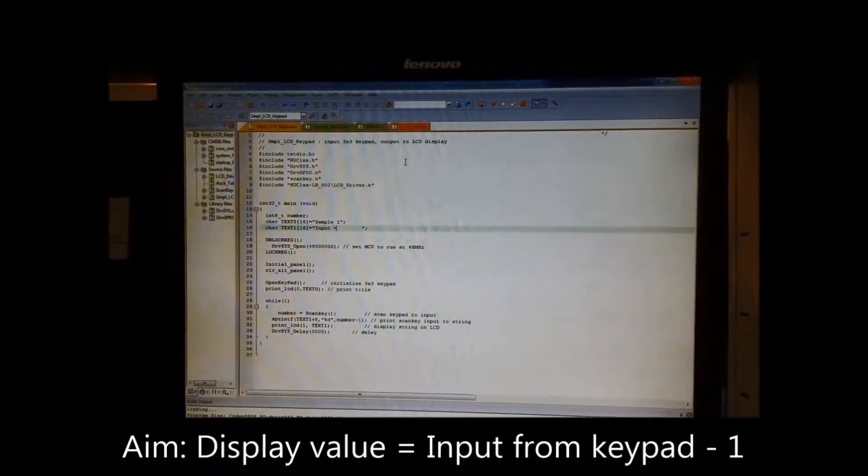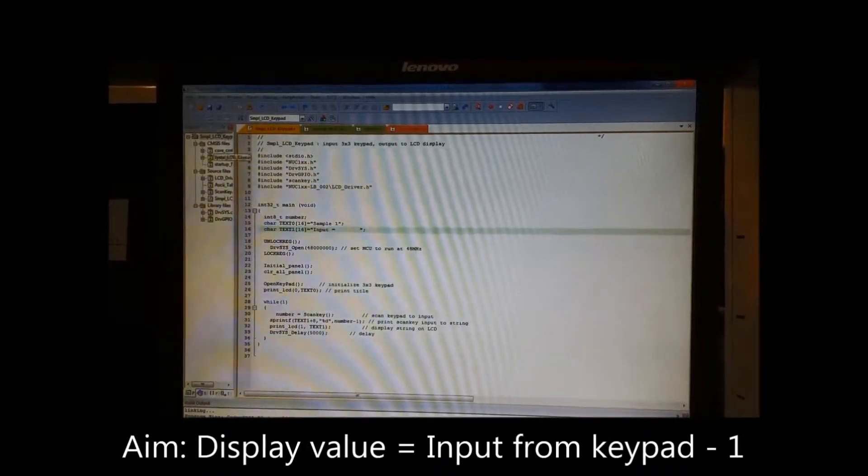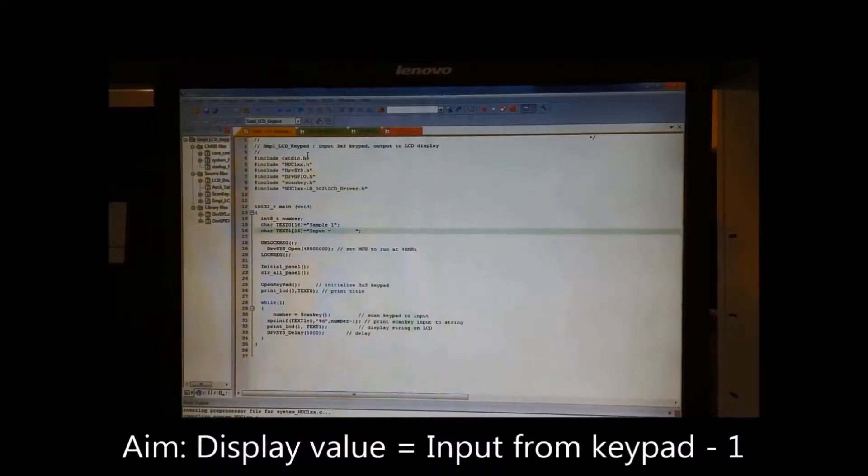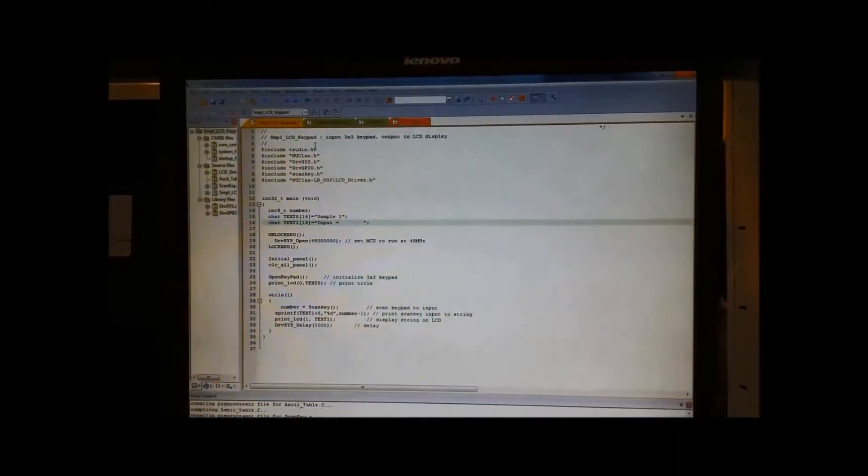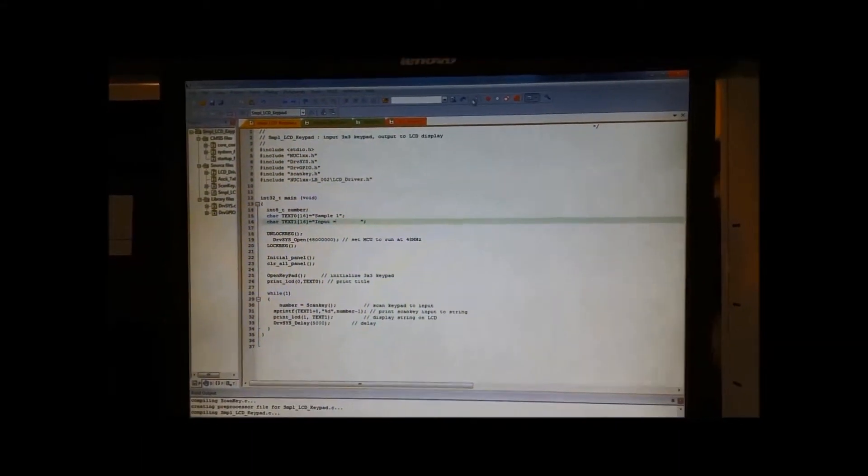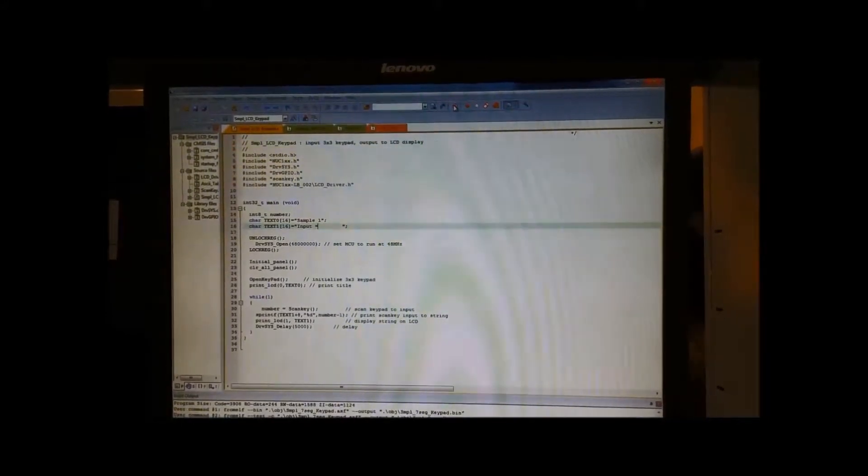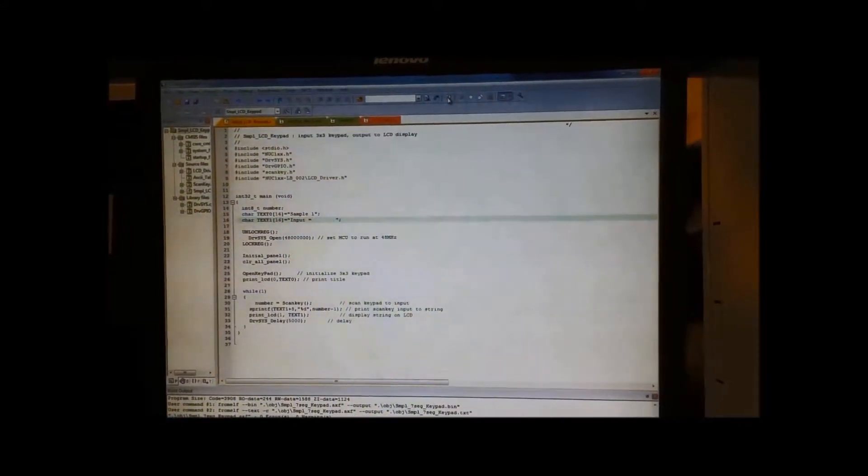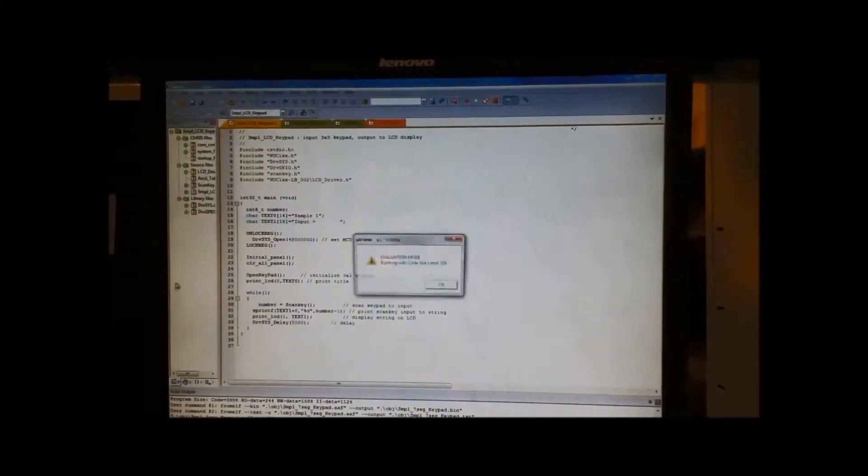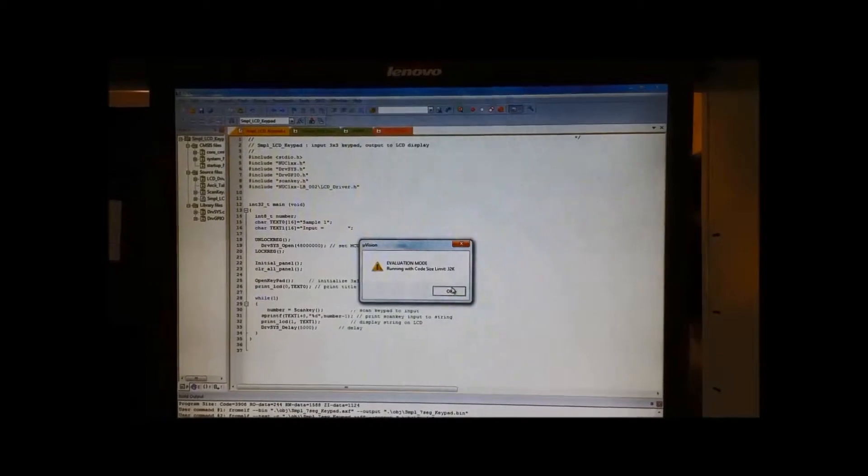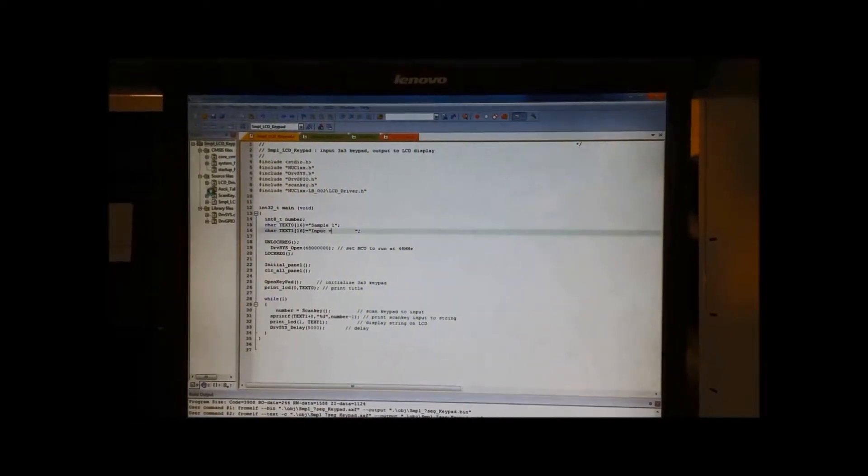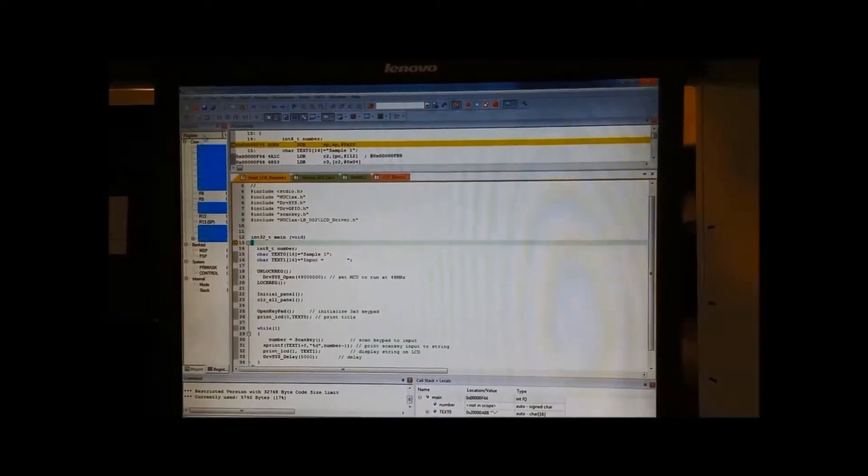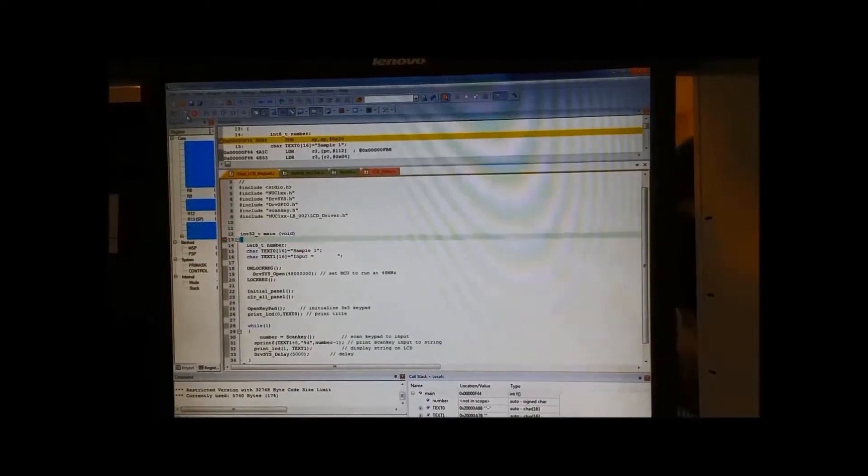We have made a few changes in the program. We are going to compile, debug, run. Success, and we are going to run it.